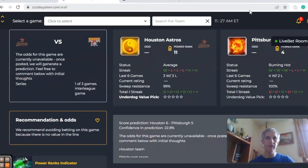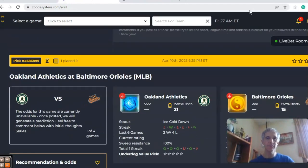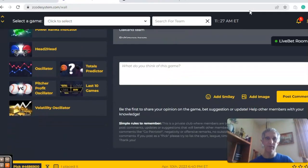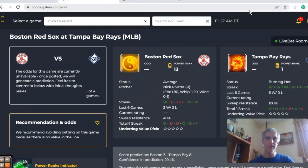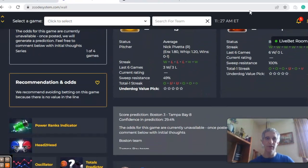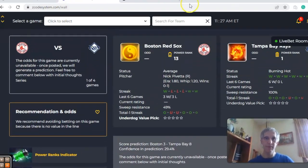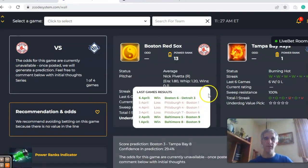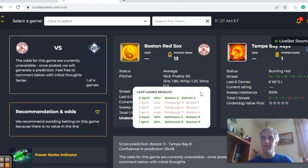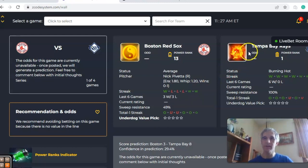The next game we want to look at is Boston and Tampa Bay. You can see that Boston comes into play average — they've won just one out of their last four, and their three losses were all to Pittsburgh: 4-1, 4-1, and 7-6. Tampa Bay is coming in burning hot — they have won their last six games.